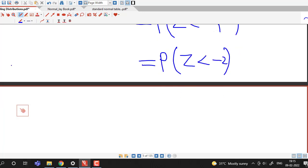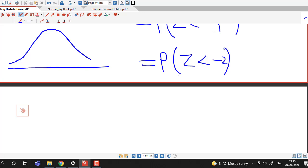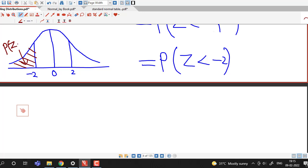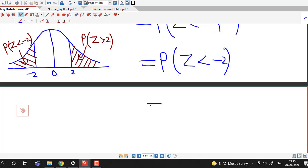Since Z is a standard normal random variable, we use the symmetric bell-shaped curve. With 0 at the center, minus 2 to the left, and 2 to the right, we are interested in the probability that Z is less than minus 2. By symmetry of the curve, the probability that Z is less than minus 2 equals the probability that Z is greater than 2.